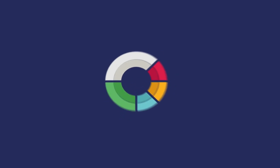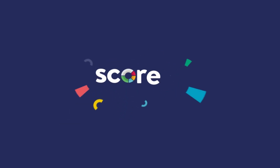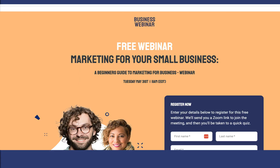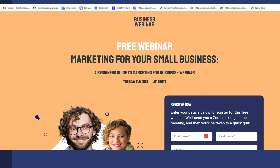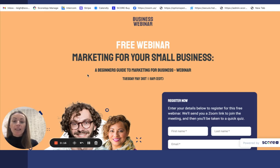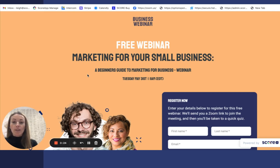Hi, I'm Leigh from ScoreApp. I'm the Head of Customer Success and I wanted to introduce you to one of the new templates in the template library: an event registration scorecard. This could be relevant for any business that is driving traffic towards a particular webinar. We actually use this within ScoreApp ourselves to promote and register people for our own webinars.